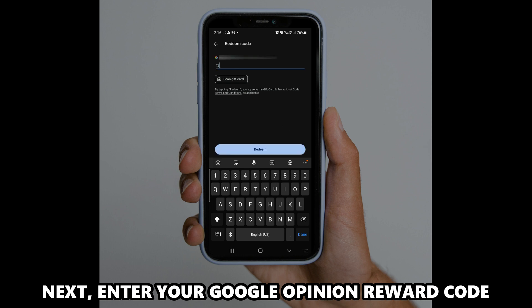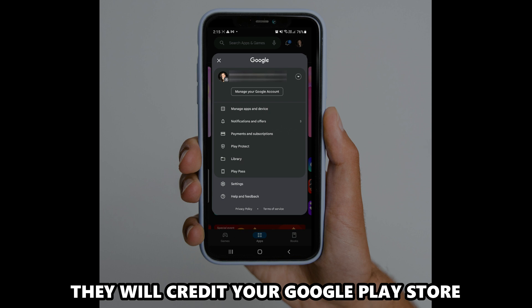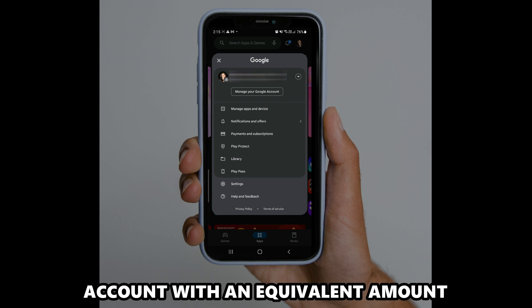Next, enter your Google opinion reward code. Click confirm. They will credit your Google Play Store account with an equivalent amount.